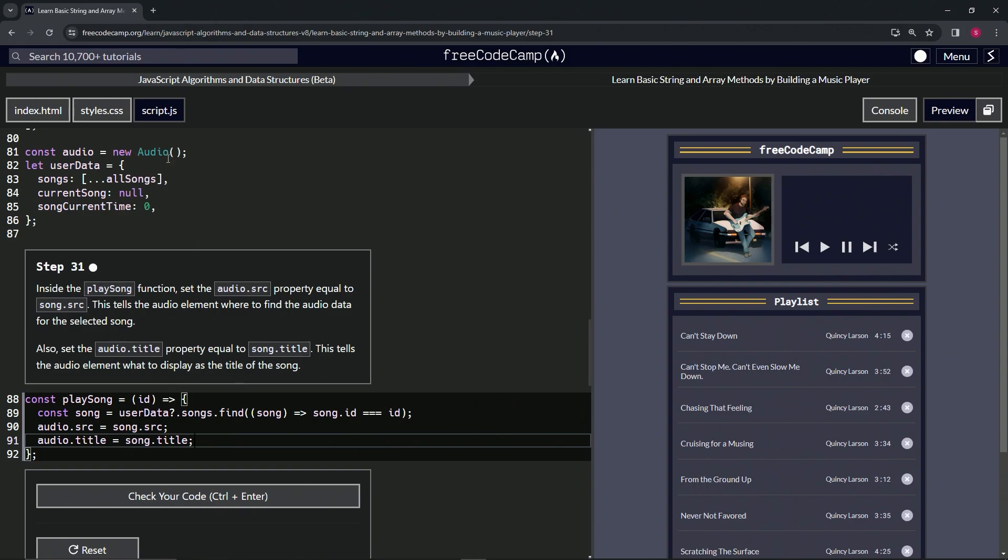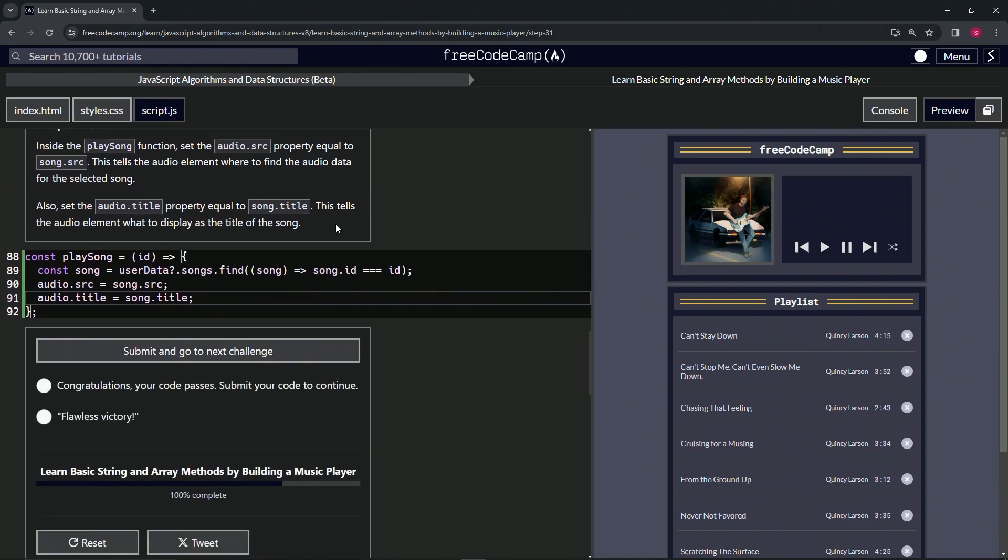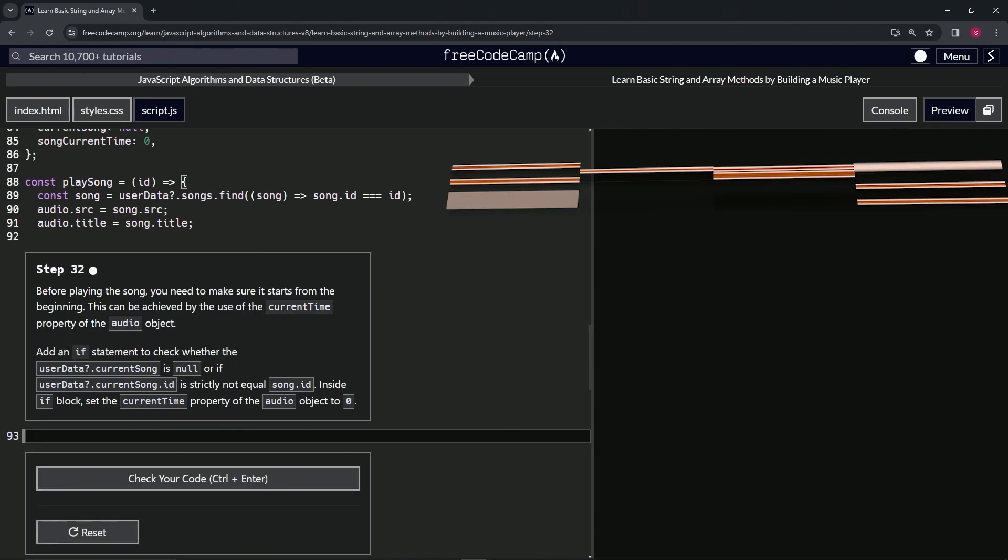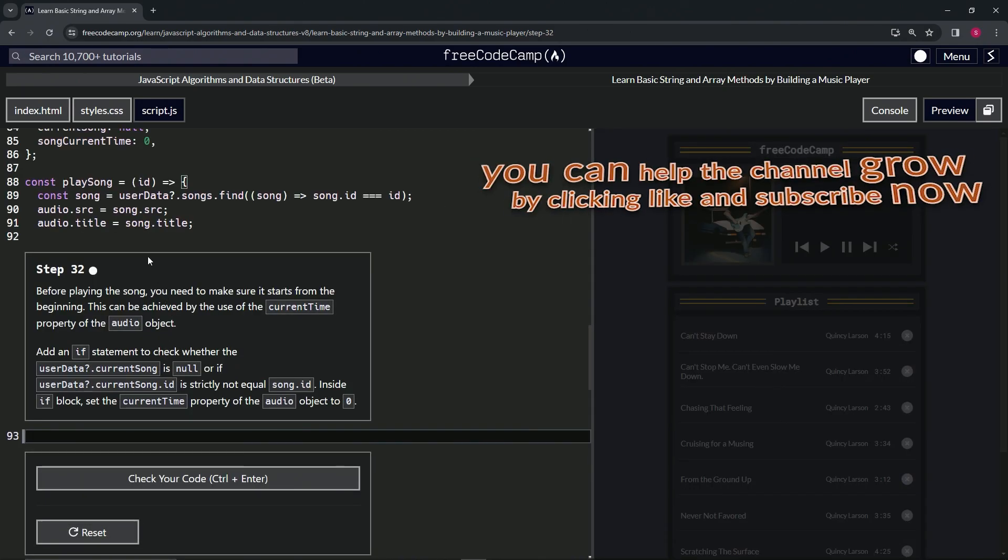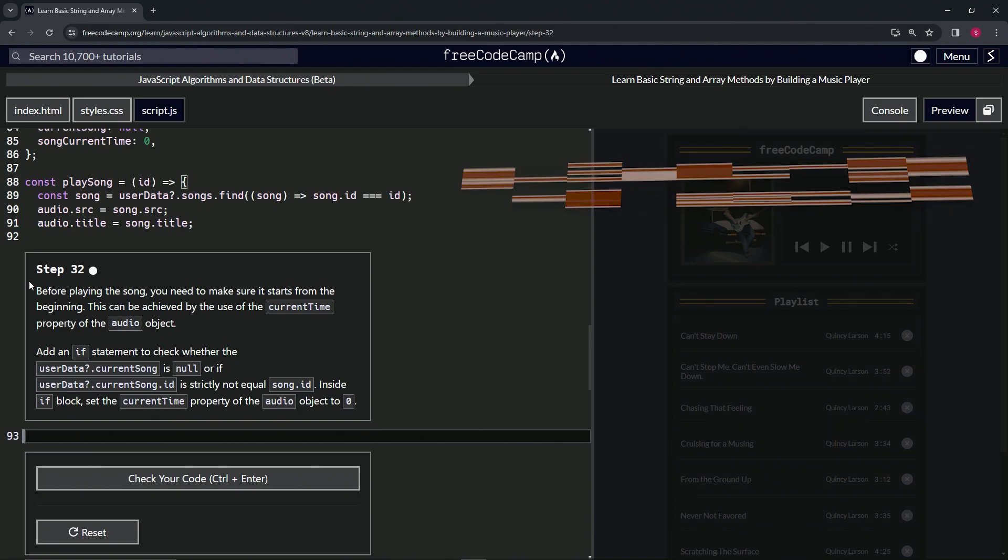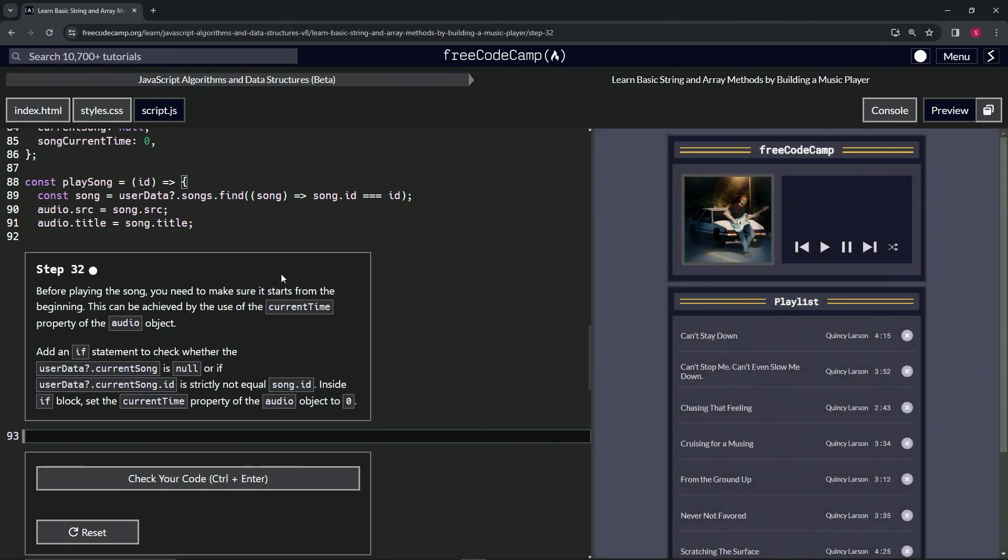So that's basically how that's working. Let's check the code, looks good, and submit it. Alright, now we're on to step 32 and we'll see you next time.